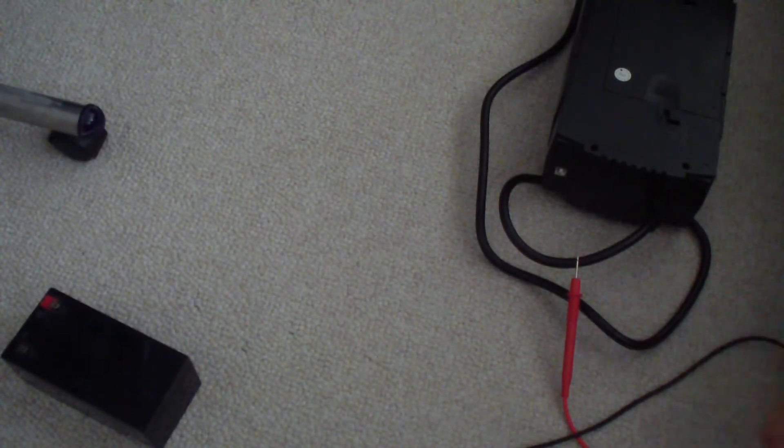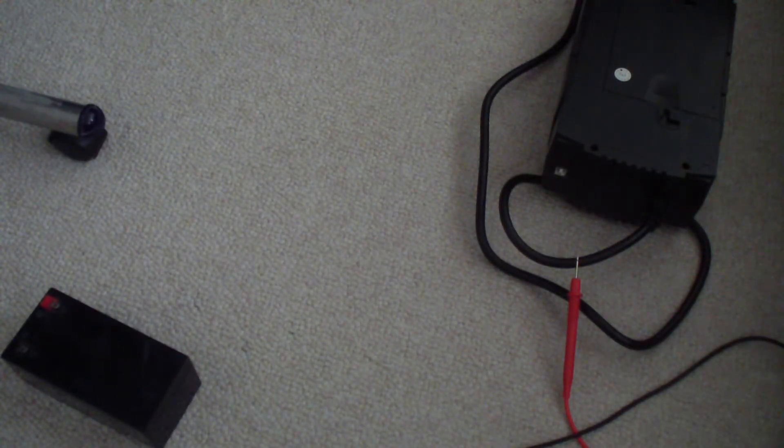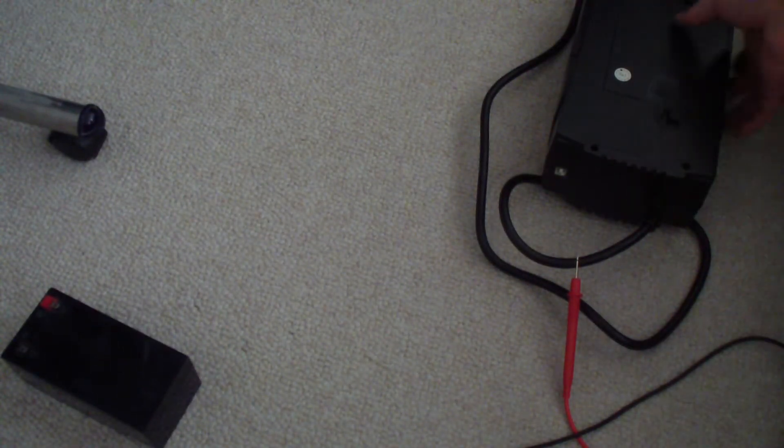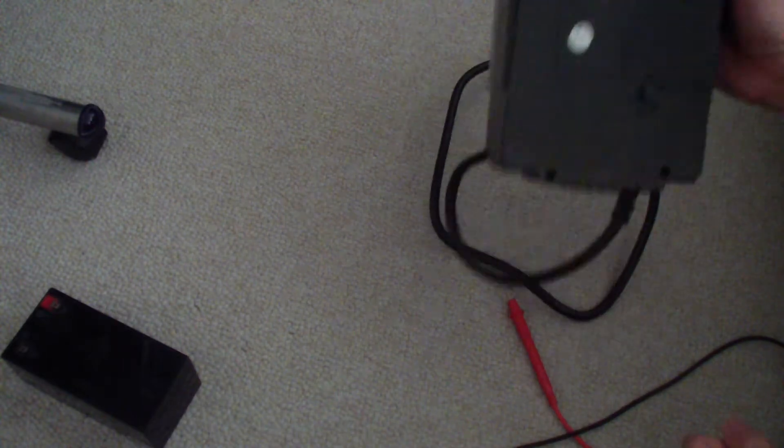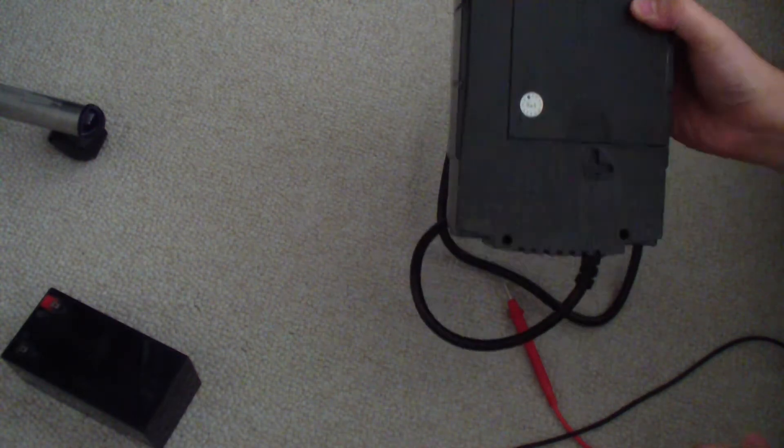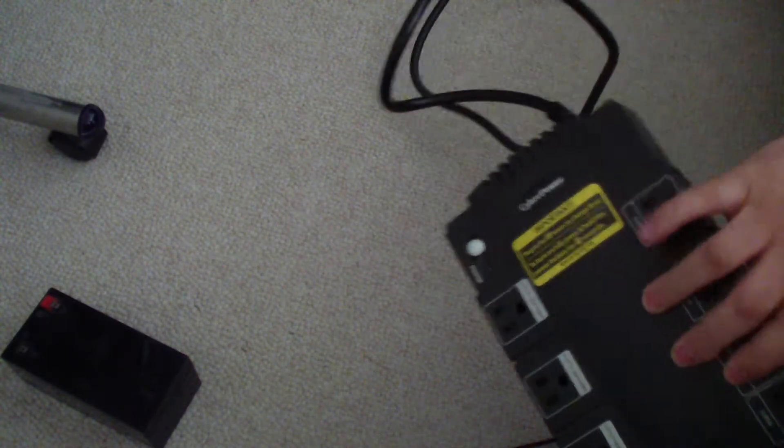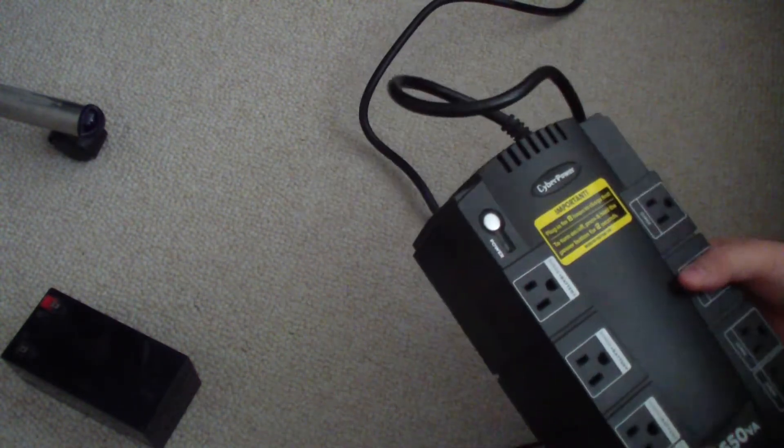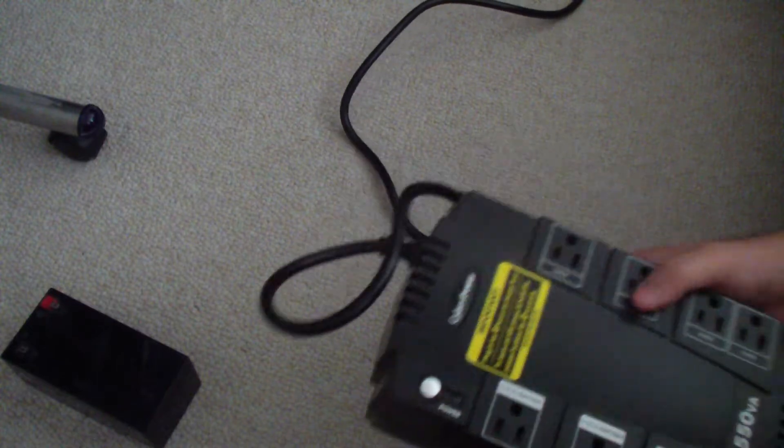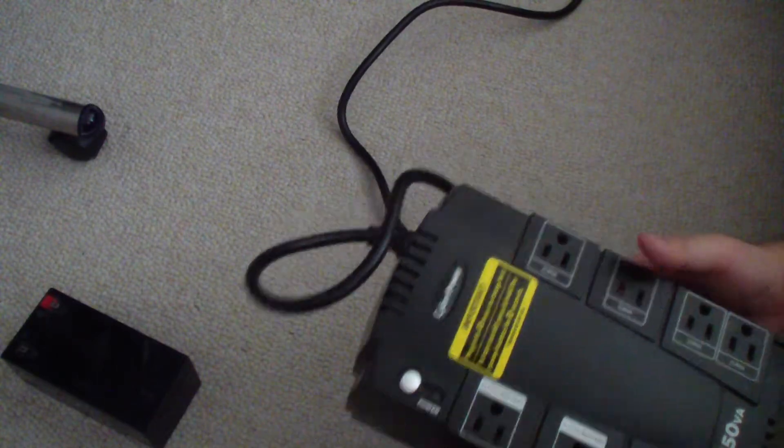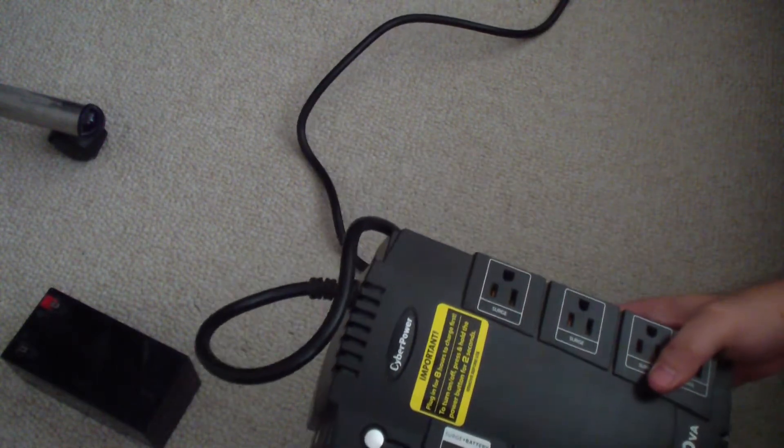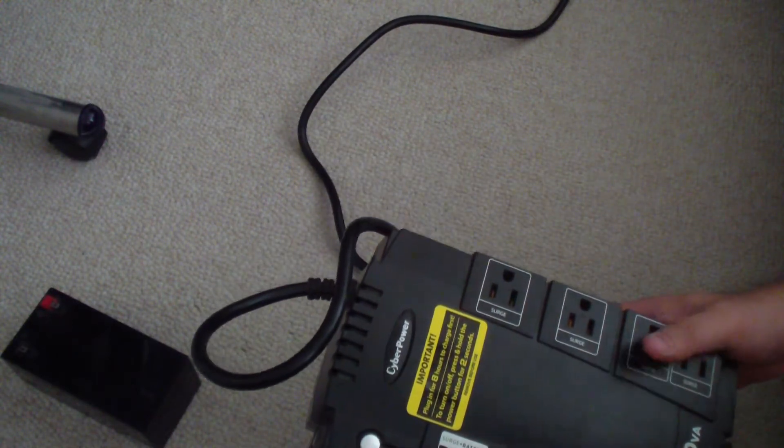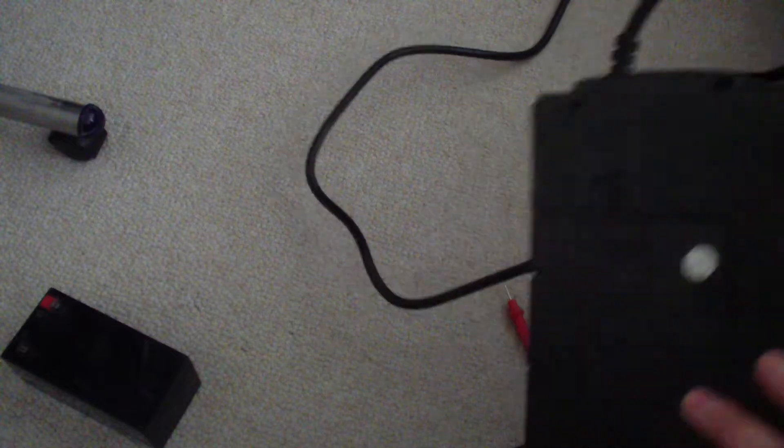Okay, hello everyone. In today's video, I'll be replacing the battery on this UPS unit, or uninterrupted power supply unit. This is from CyberPower.